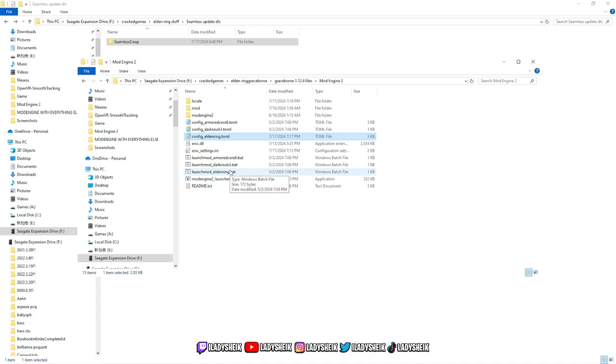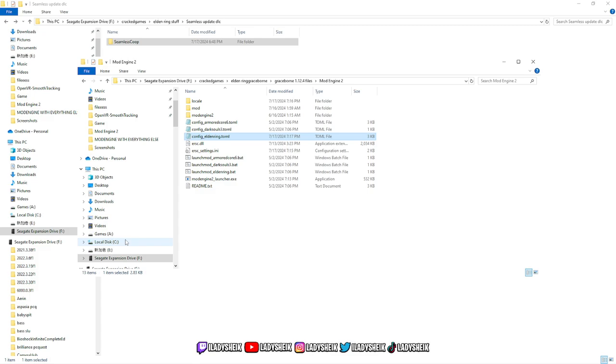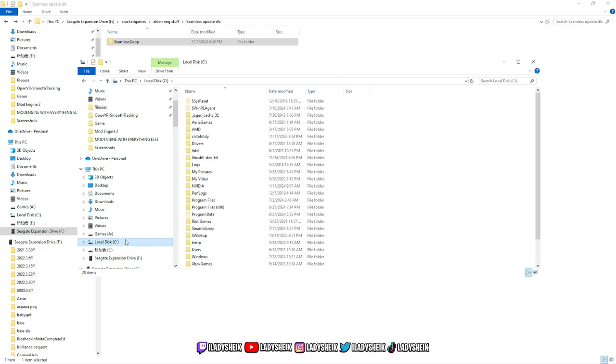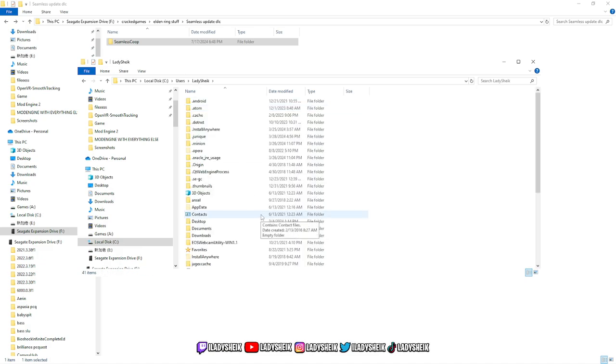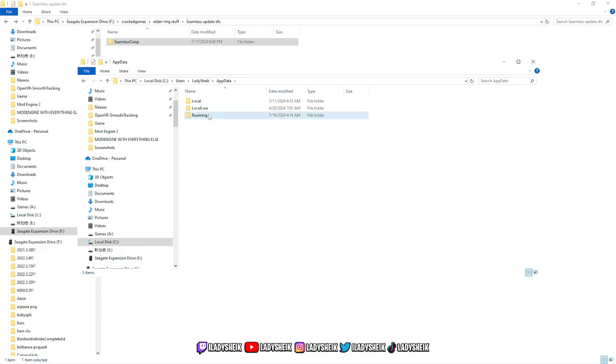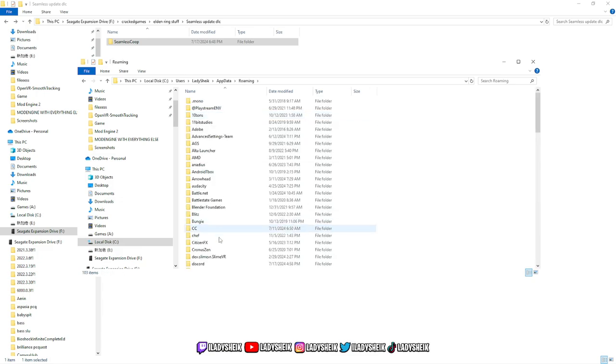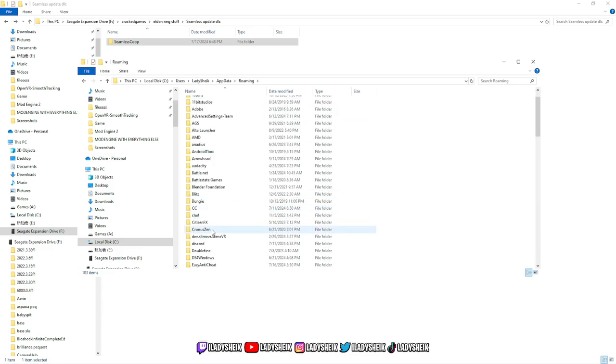After you've done this, you save it and you exit it out. Now Seamless uses a different type of saves, so you will not be playing your original saves or your Graceborn mod saves. There's a way you can convert it. I'm not going to be talking about that. You could probably find that somewhere else or ask in the comments. We're going to go to our save files, so we're going to go to local C drive, and then we're going to go to users. Whatever your username, you're going to click on it, then you're going to go to AppData, Roaming, and then find Elden Ring.